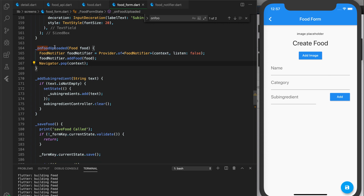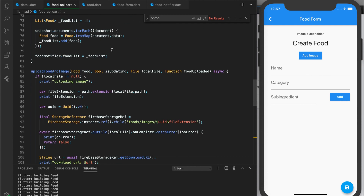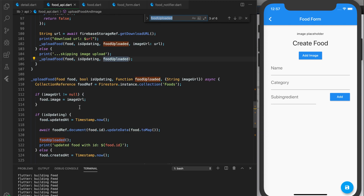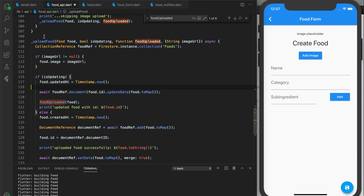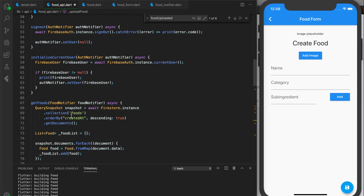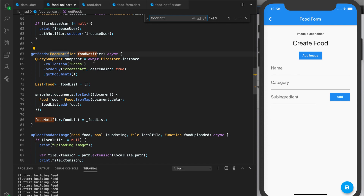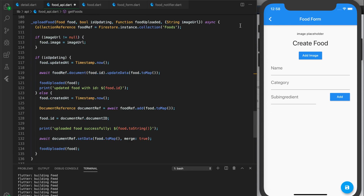We need to make sure the food is passed back in our API method. Let's go to the API file — onFoodUploaded is part of the upload food function. We go down to where this is used and pass in the food. You can use the food notifier here or pass the food notifier directly — those are two different ways to let your app know the food has changed. Let's restart and test it.